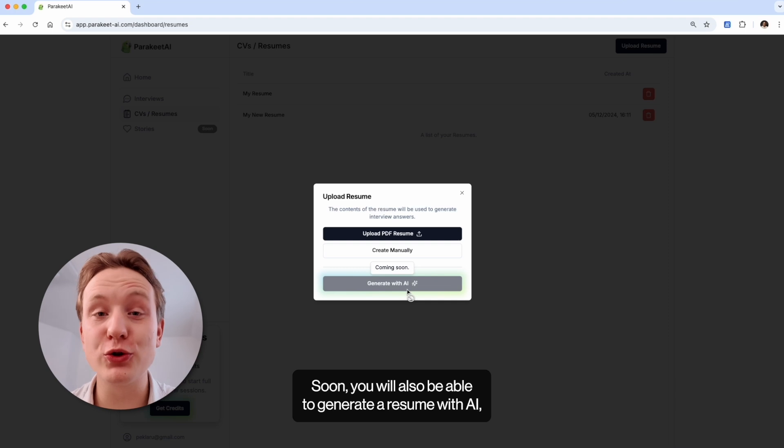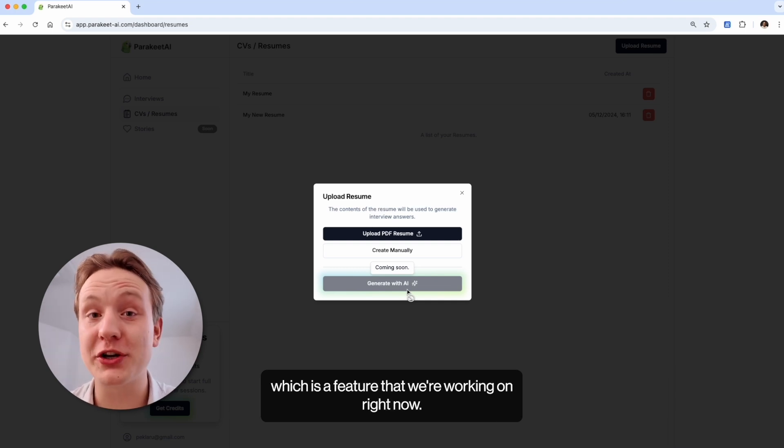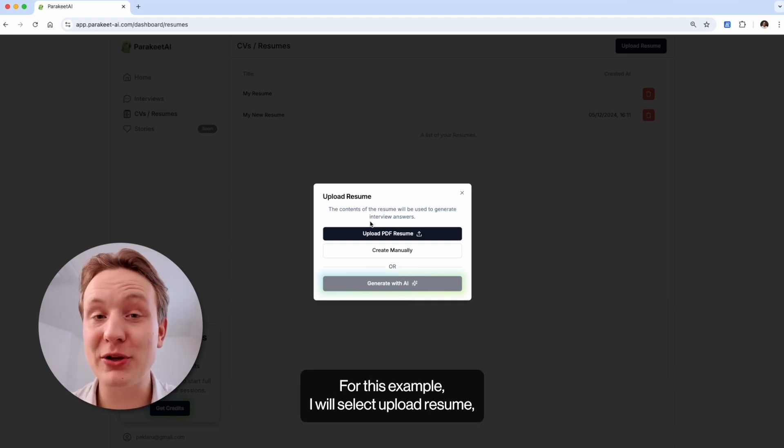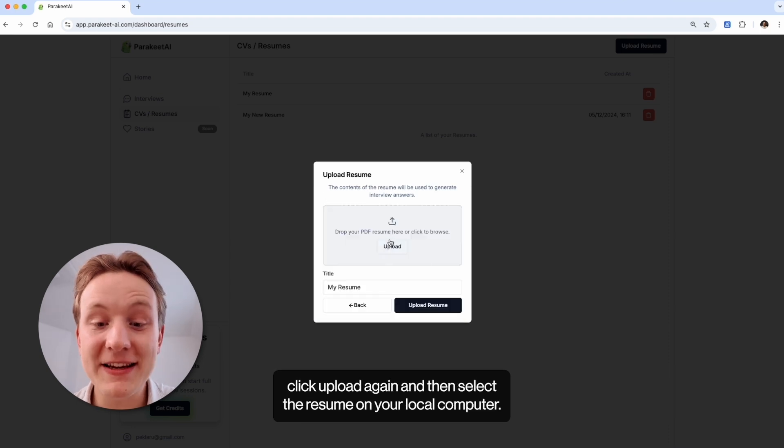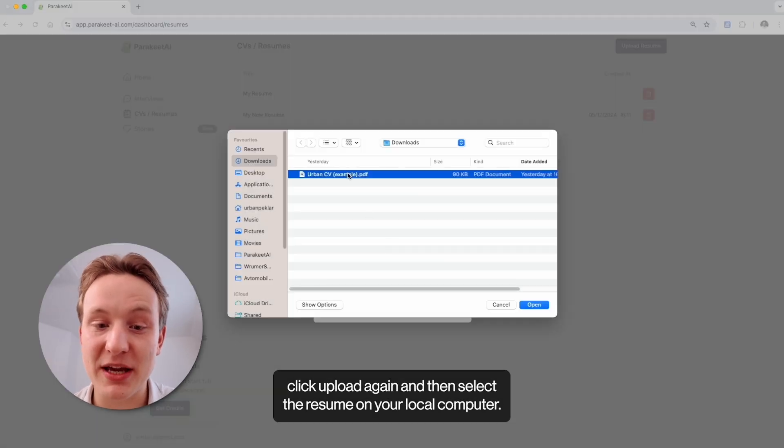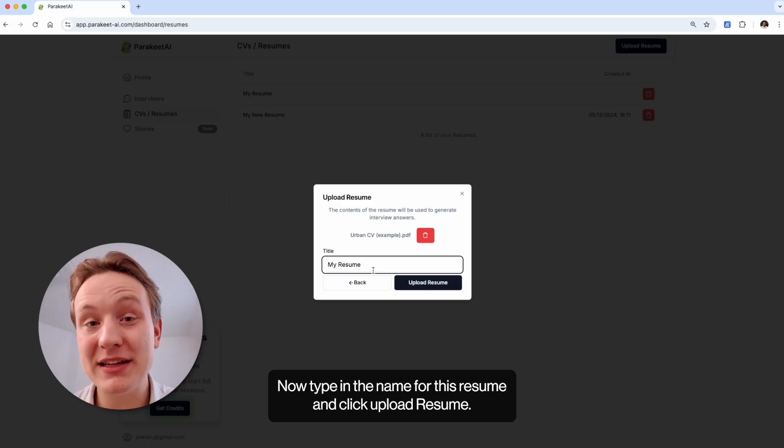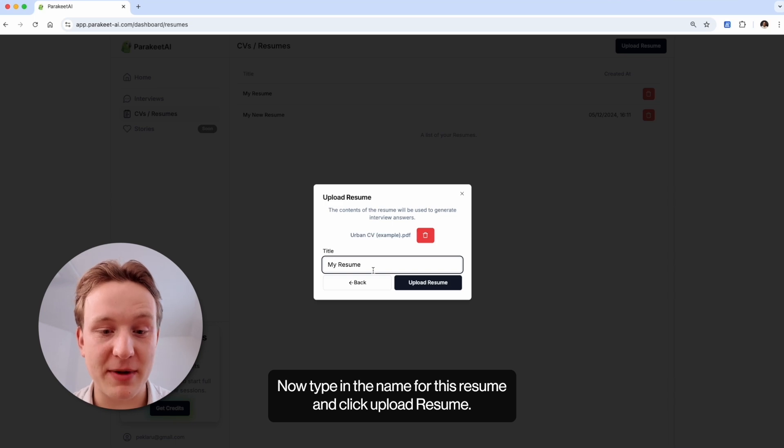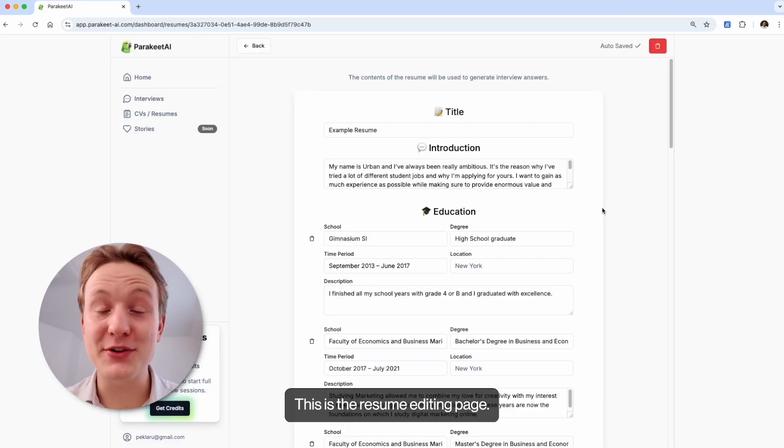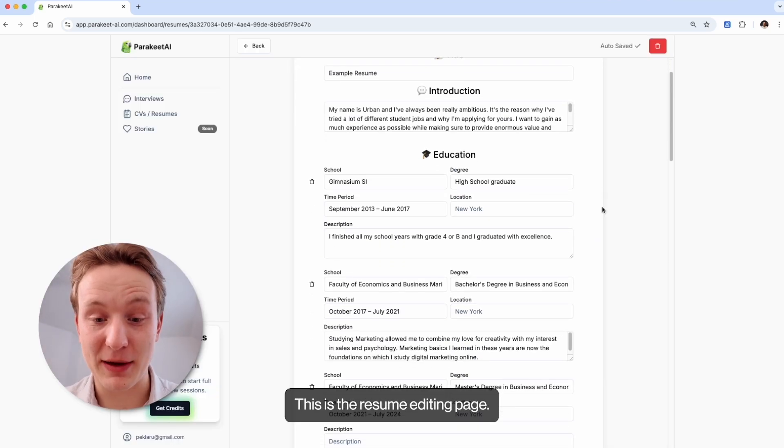Soon you will also be able to generate a resume with AI, which is a feature that we're working on right now. For this example, I will select upload resume. Click upload again and then select a resume on your local computer. Now type in the name for this resume and click upload resume. This is the resume editing page.